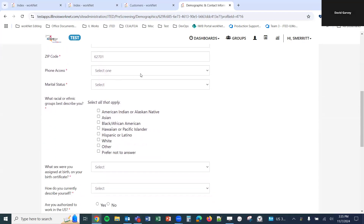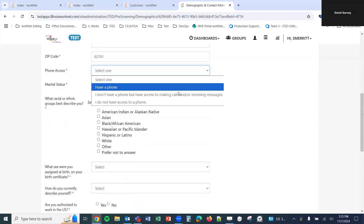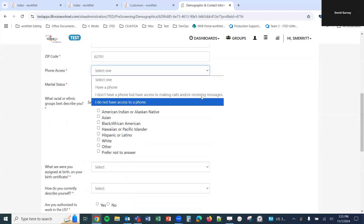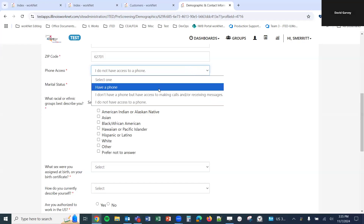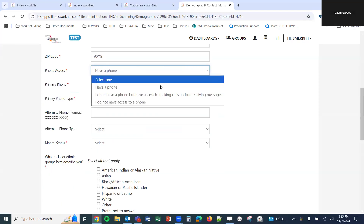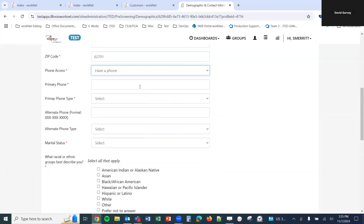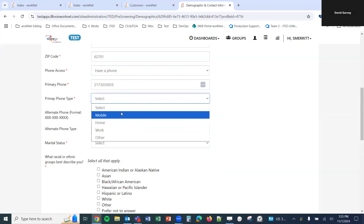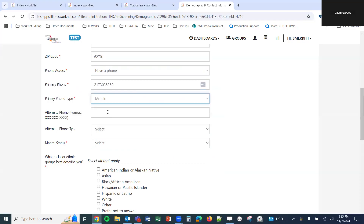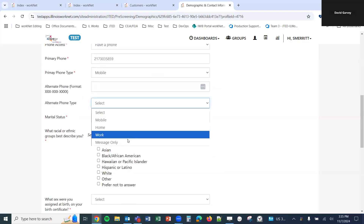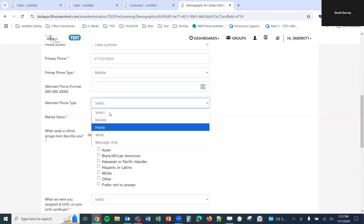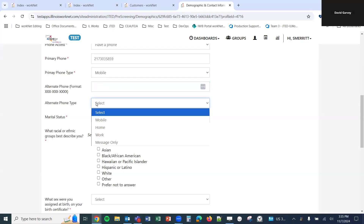After address information, we select the dropdown for phone access, which has options: Have a phone; I don't have a phone but I have access to making and receiving calls; and I don't have access to a phone. If we select 'Have a phone' or the access option, we are required to enter the phone number and phone type — mobile, home, work, or other. If there's an additional phone number, a second cell, home, work, or message-only number, that can be entered here as well.